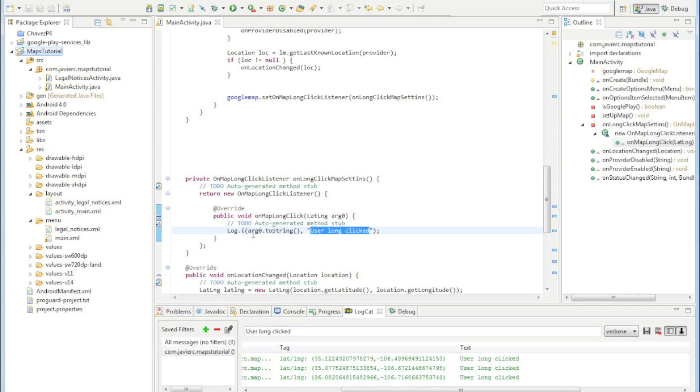We're going to be filling out this long click and what we're going to do there is we're just going to toggle the satellite on and off and toggle the traffic so you can see the traffic. All right, I'll talk to you guys later.